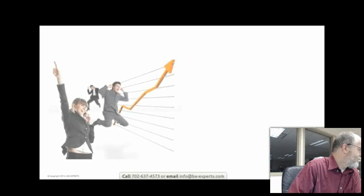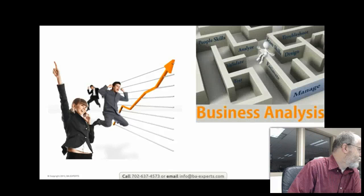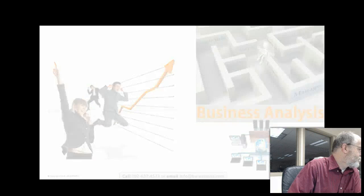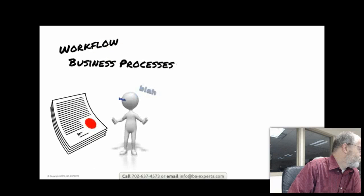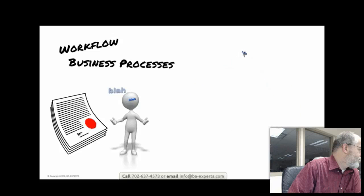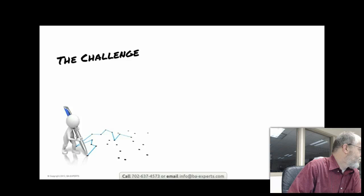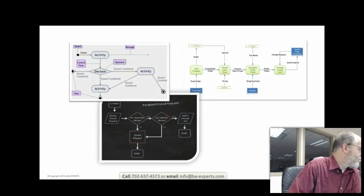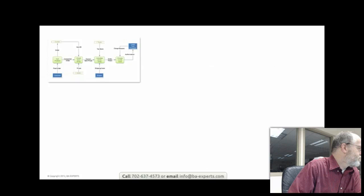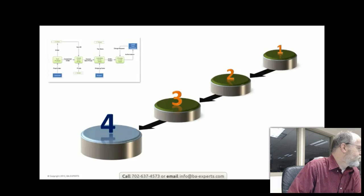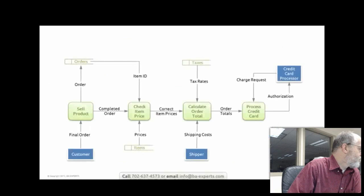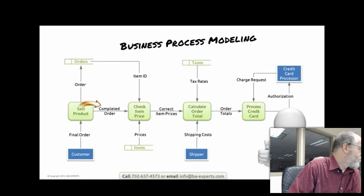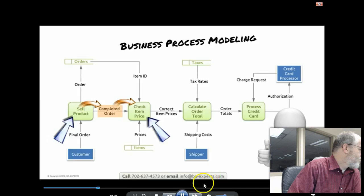A picture really is worth a thousand words, especially in the world of business analysis for IT projects. Try to describe workflows or business processes in natural language, and the chances that IT will deliver the solution you want are very small. Data flow diagrams represent the workflow with a focus on the flow and transformation of business data.